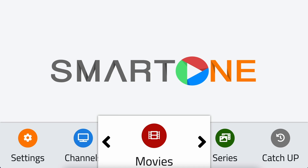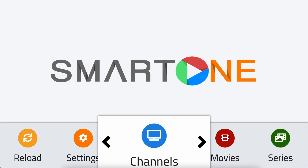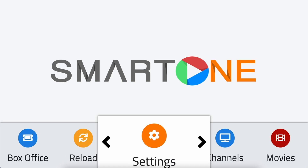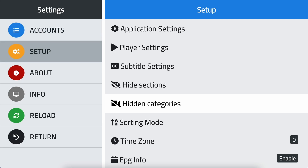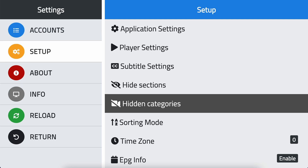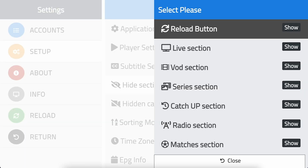First, open the SmartOne app. Navigate to the settings section in the main menu, select setup, and click ok. Scroll down to hide sections and click ok.